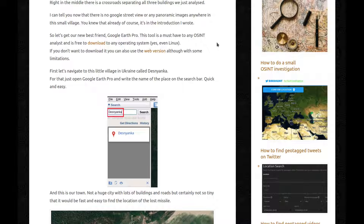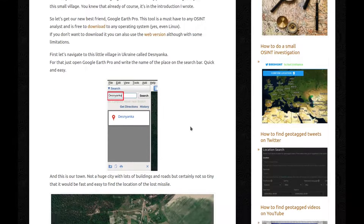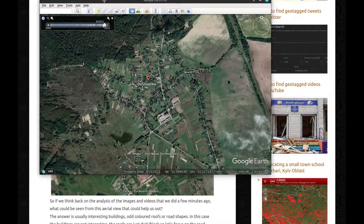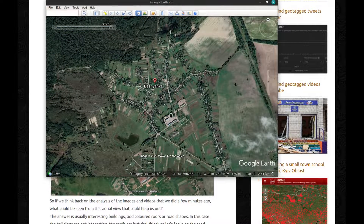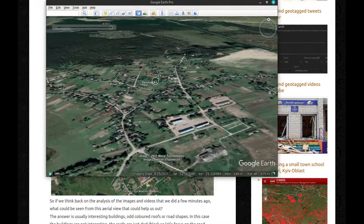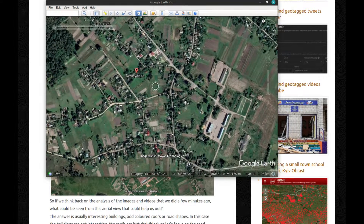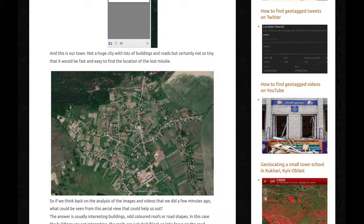Let's get our new best friend Google Earth Pro. This tool is a must-have to any OSINT analyst and it's free to download to any operating system — and yes, that's even on Linux. If you don't want to download it, you can just use the web version, although with some limitations. First, let's navigate to this little village in Ukraine called Deznyanka. You just open Google Earth Pro, write the name of the place on the search bar — it's quick and easy, and you just get there. This is Deznyanka. You can zoom in, you can move around. Google Earth Pro is amazing.